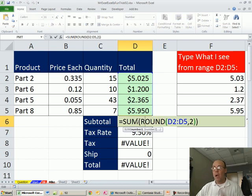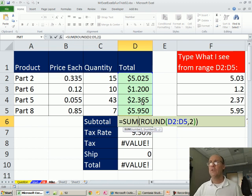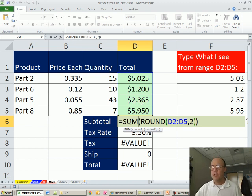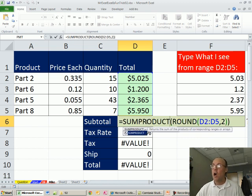In this particular situation, if you go research this on Google or something, or Microsoft Help, they usually say, use the sum, the round, and Ctrl Shift Enter, but forget that, I'm going to use SUMPRODUCT.